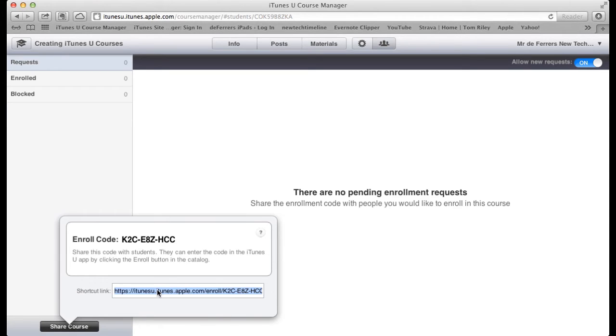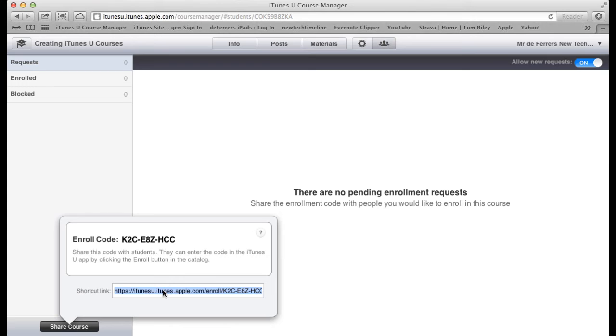We've got two options here. Either we can copy the shortcut link into an email and email that to all of our students, so they'll just be able to open it with a click of a button. Or we can just give them access to the enroll code. That's just these nine digits here.